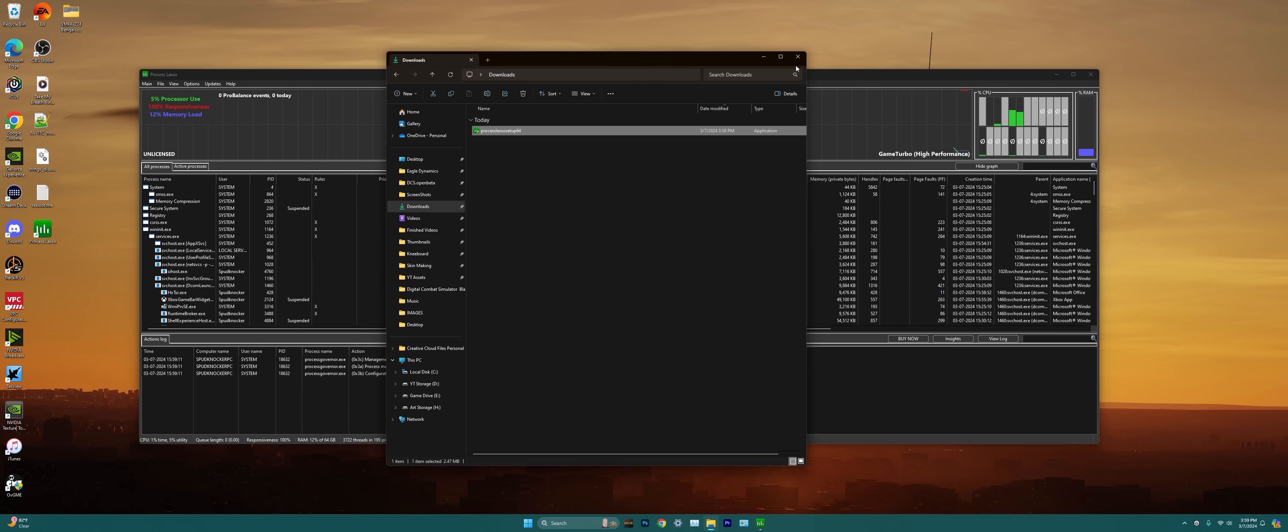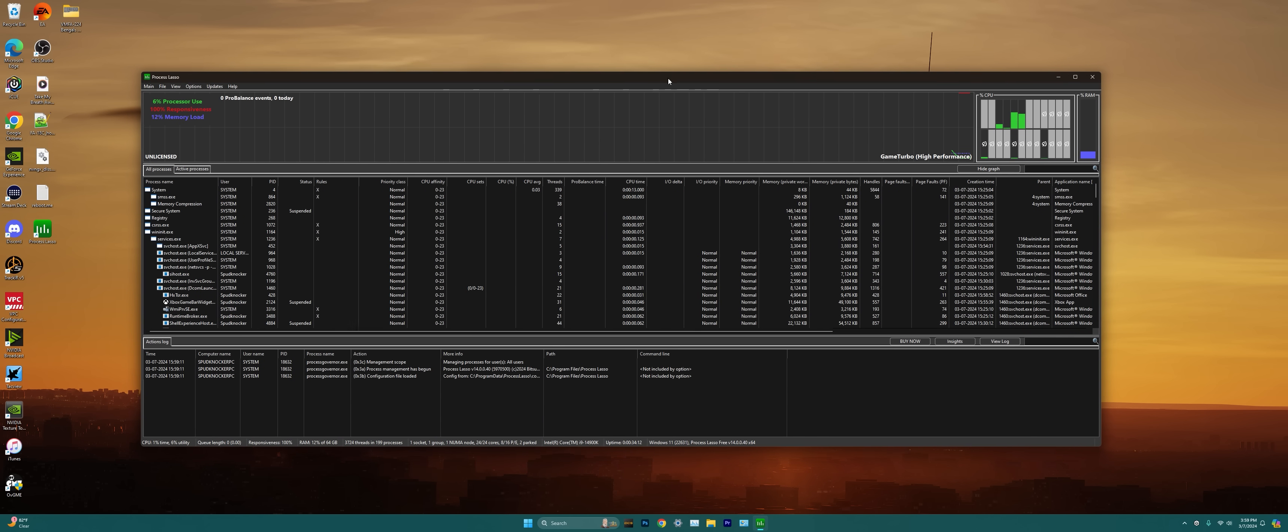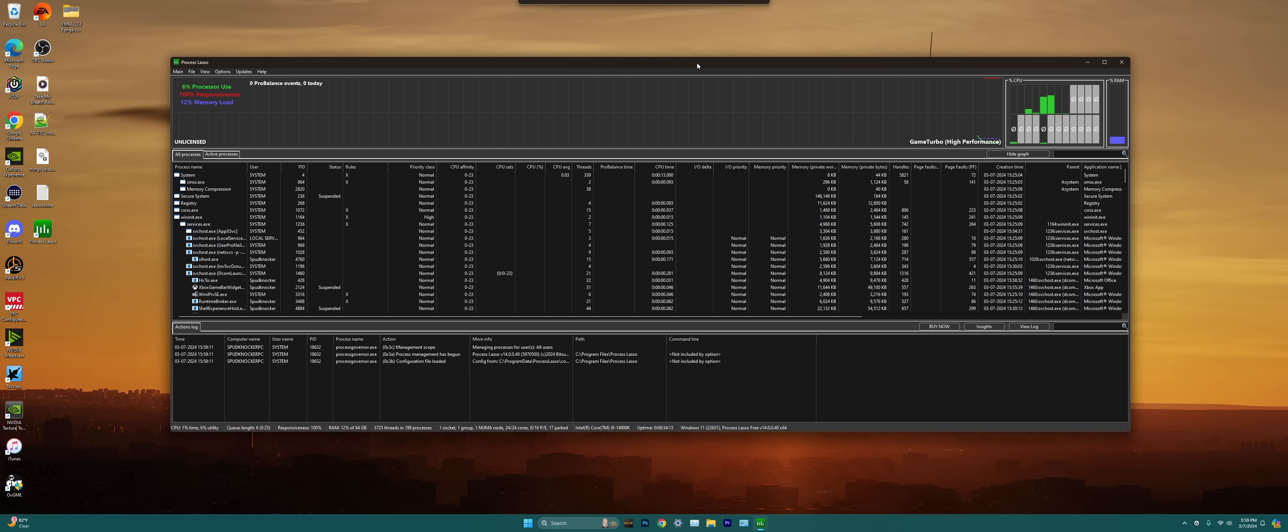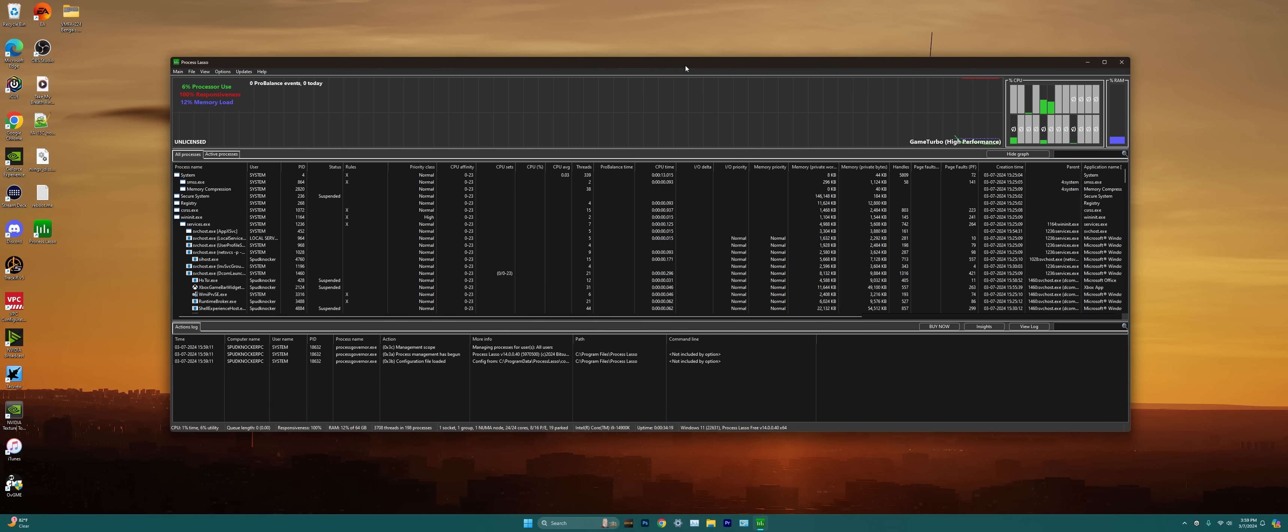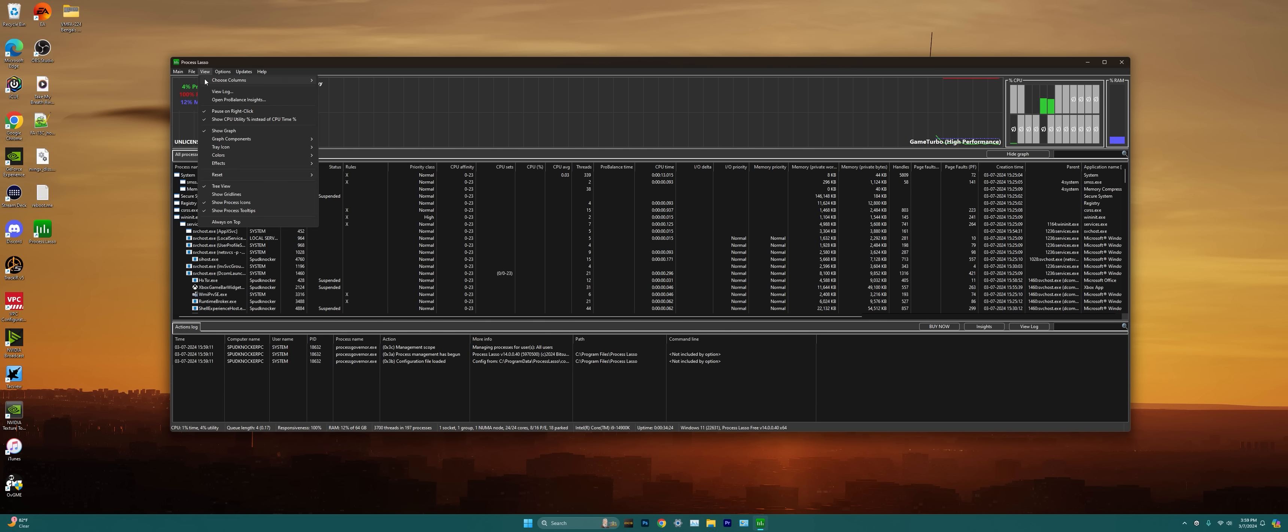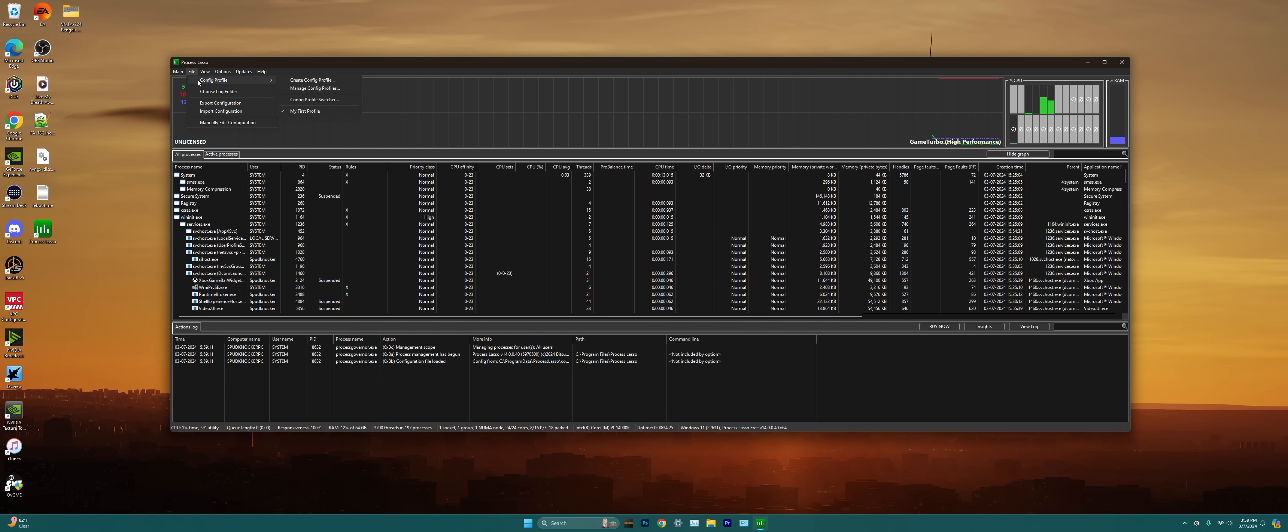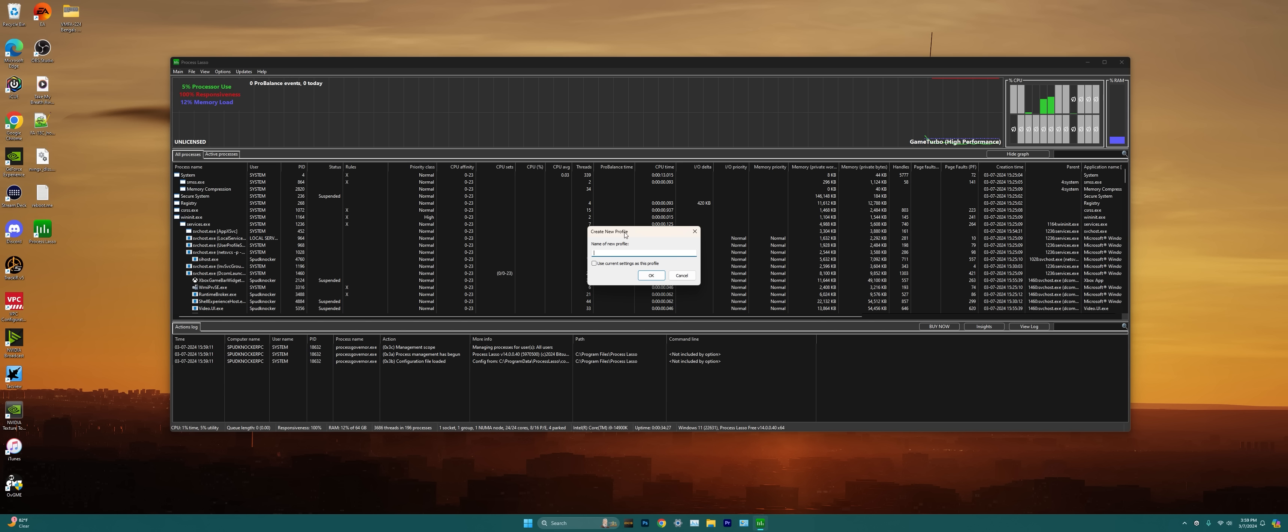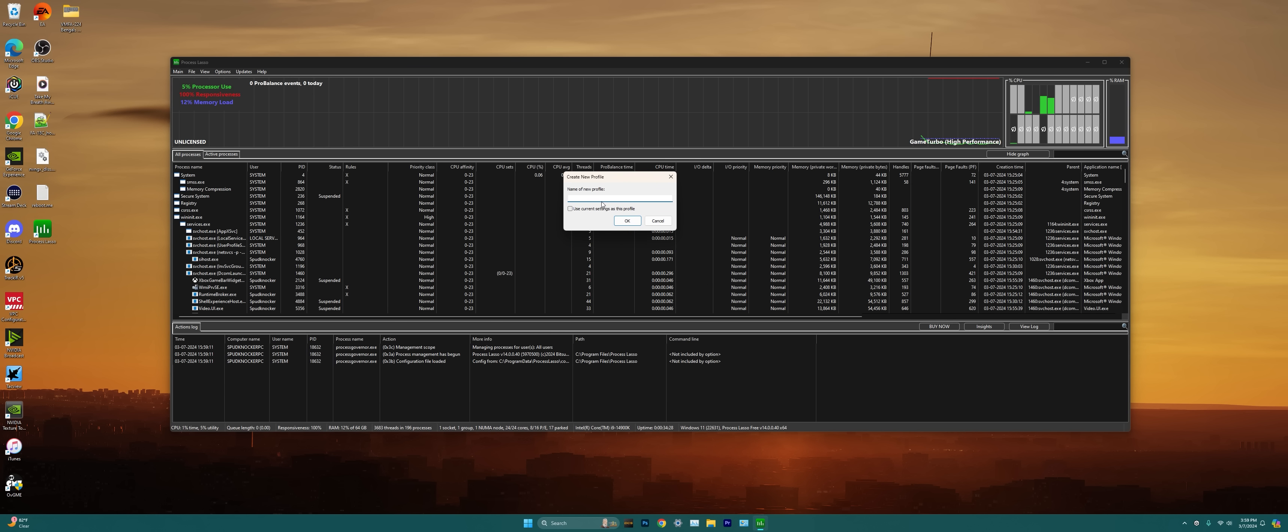So we'll close the file explorer and now we are here on Process Lasso. Setting things up is super simple and easy. First thing we want to do is go to the file tab in the top left there, config profile, and you want to create a new configuration profile for yourself.